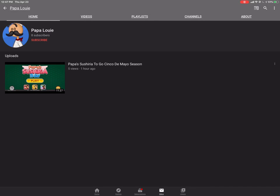Papa Louie, link's in the description. And if I can, I'll probably put the link as an end screen, probably toward the end of the video. As always, I'll see you on the next one.